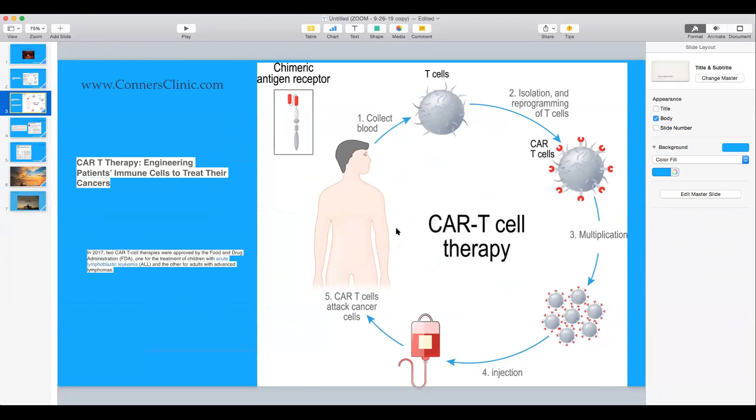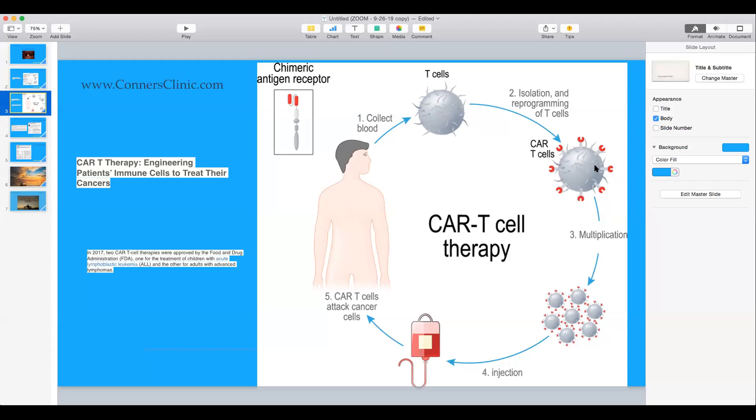So really what's done with CAR T-therapy is that you're collecting the person's own blood, they're taking the T-cells, they're changing the receptor site on the T-cell. Because remember, one of the problems with fighting cancer is that cancer cells are your own body cells. They're not a virus or bacteria that is an enemy trying to kill your body. So your immune system isn't supposed to react to your own cells.